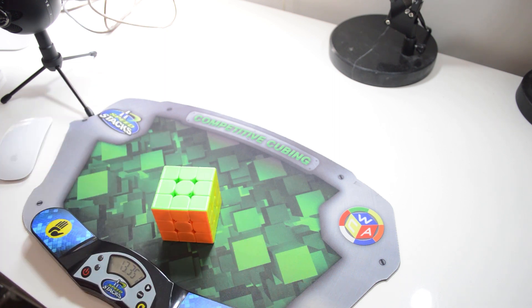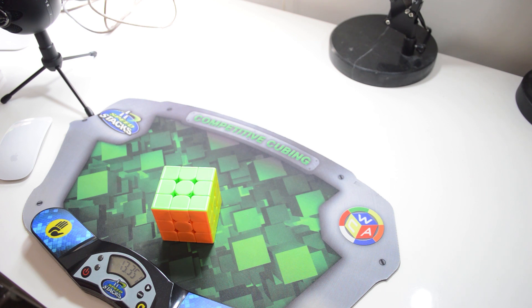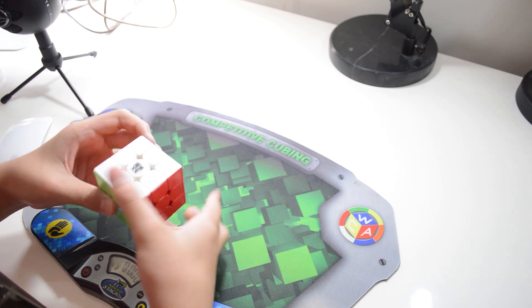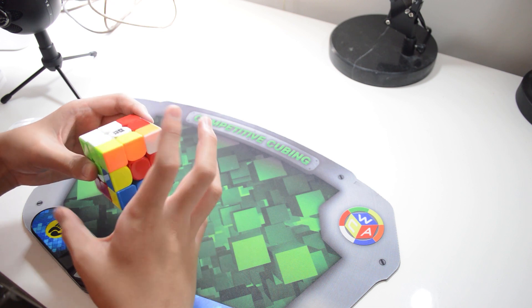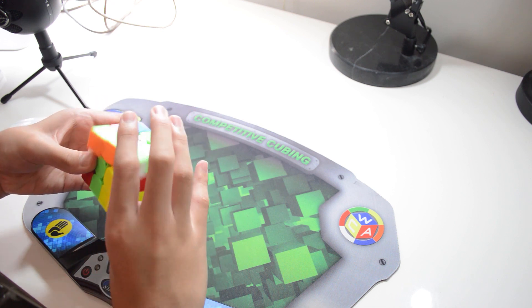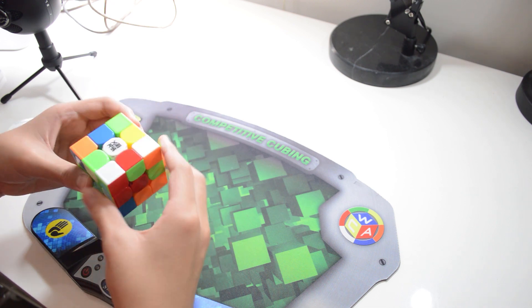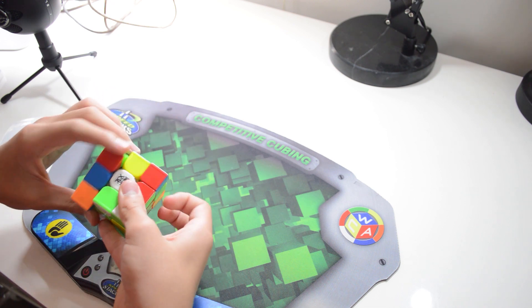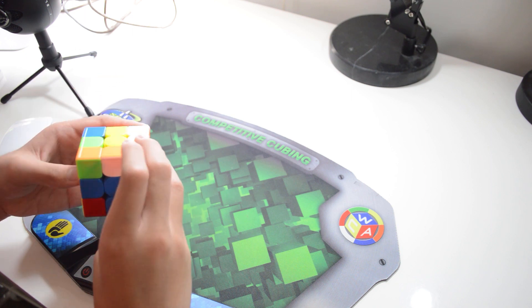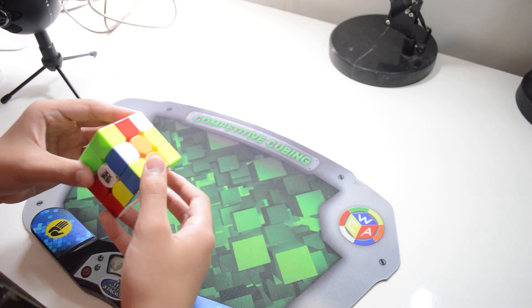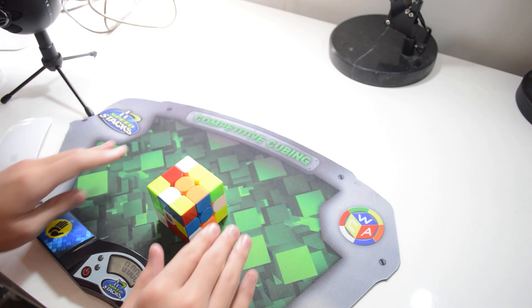You can also practice doing F2L pairs blindfolded. Doing one should be pretty simple, but it gets more difficult when you try to do two as you have to predict where the pieces of your second pair will be after you do the first one. This is something that I struggle with a lot, but when you get it down it will be extremely useful.